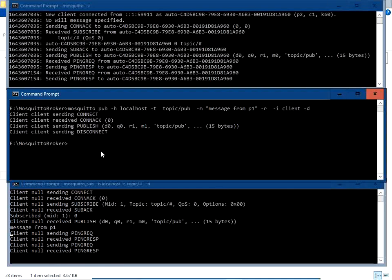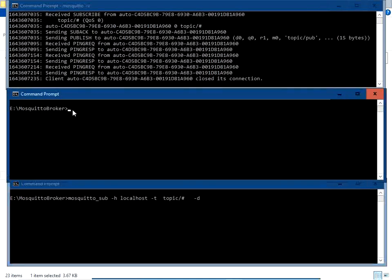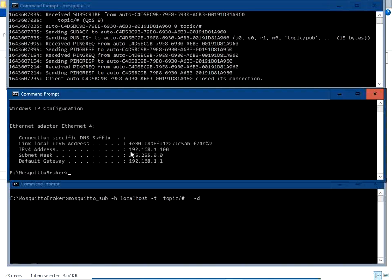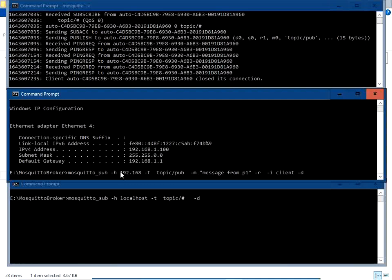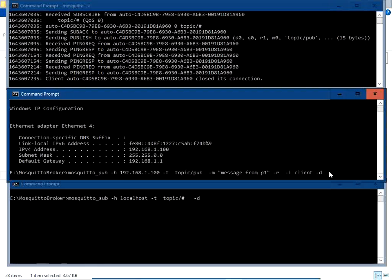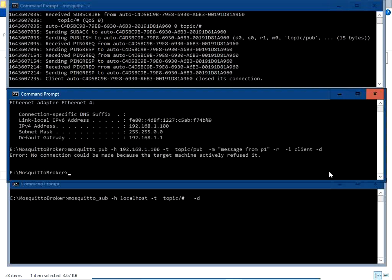Now we are going to publish the message over an IP address. To check the IP address, type 'ipconfig' in the command prompt. This is the network IP address and also the IP address of the broker — 192.168.1.100. We'll now publish the command using this IP address instead of localhost. Press Enter.